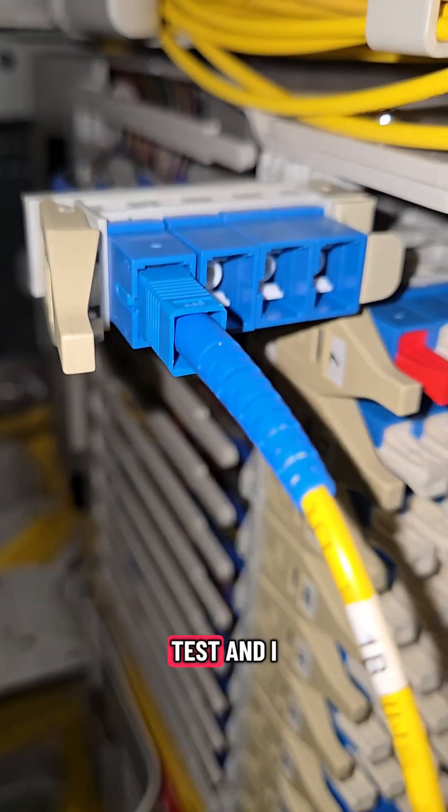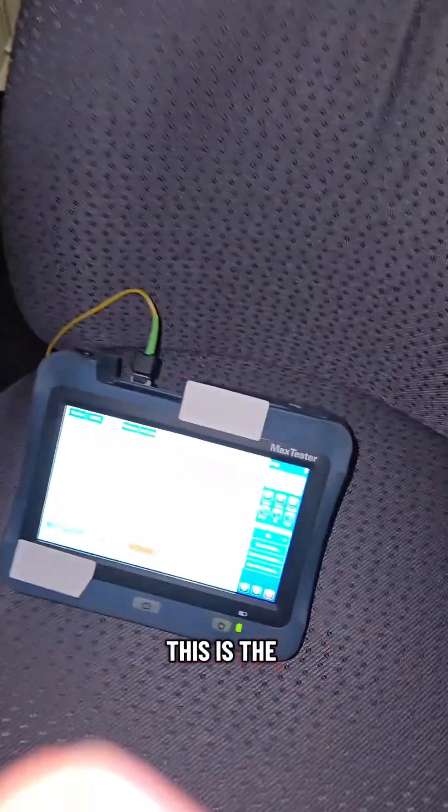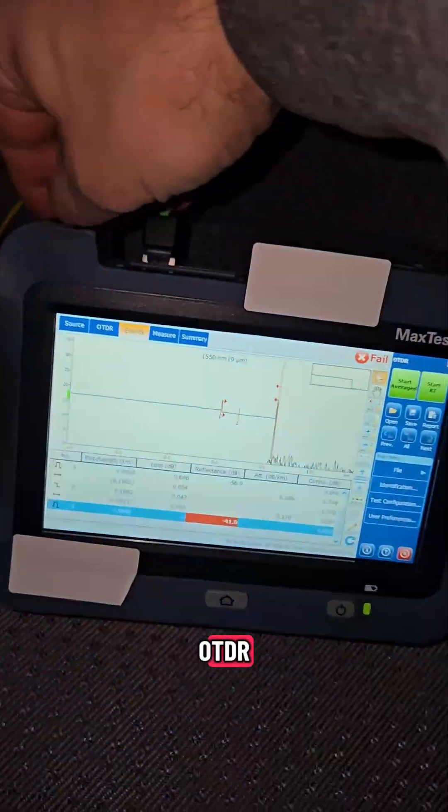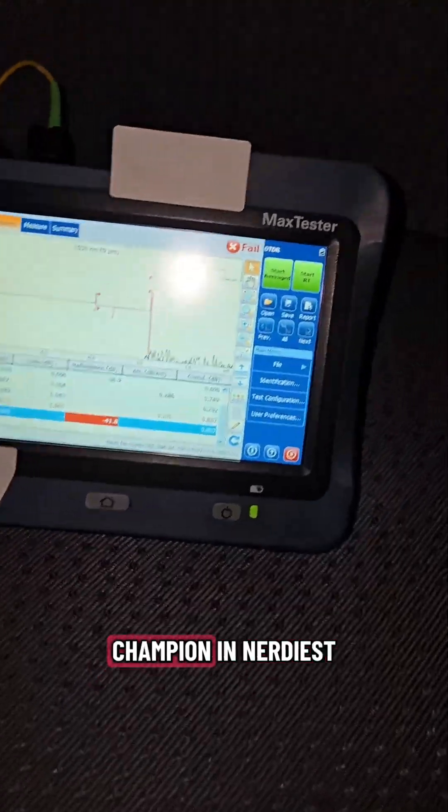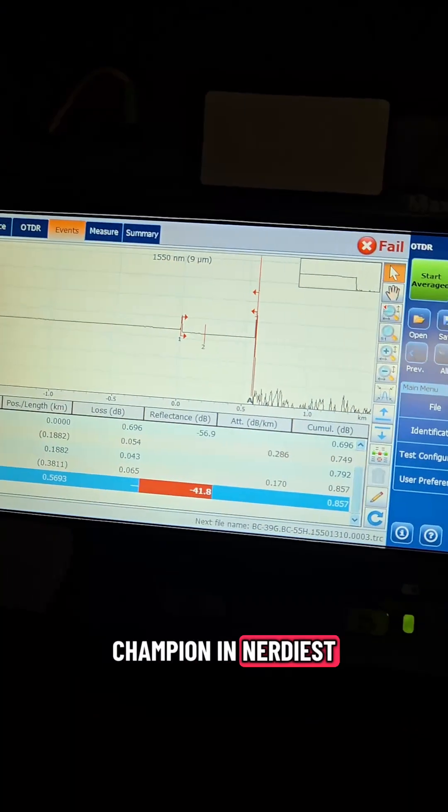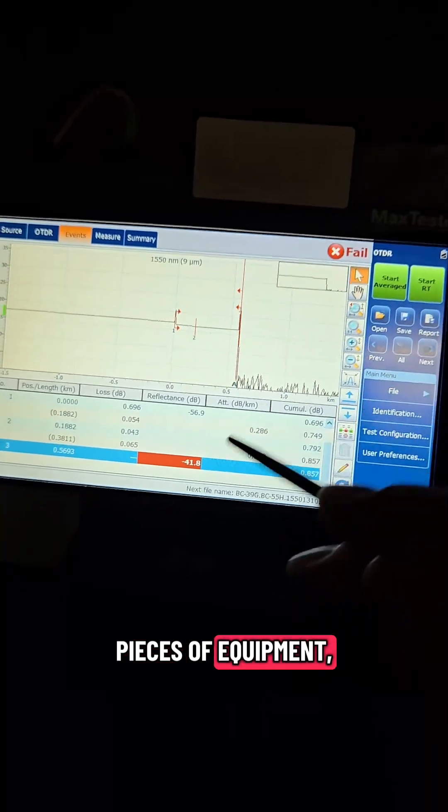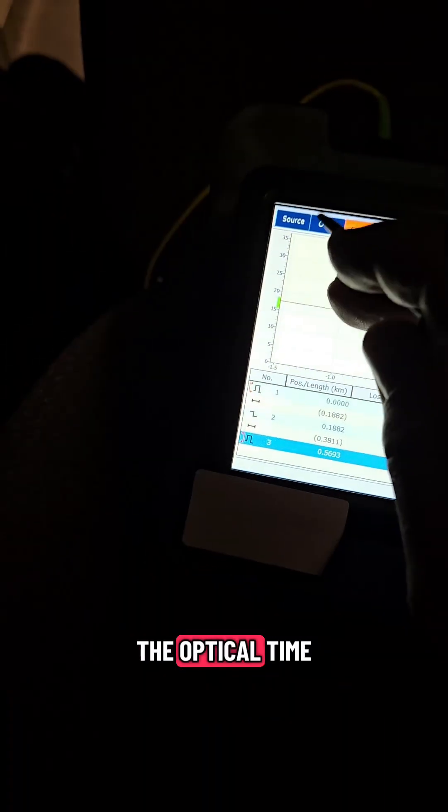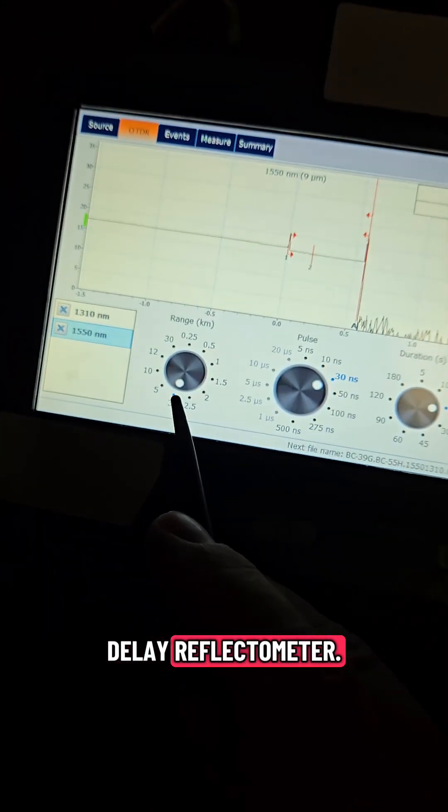This is the port I got to test and I got to shoot out of it and this is the OTDR, the reigning supreme champion in nerdiest names of all pieces of equipment, the optical time delay reflectometer.